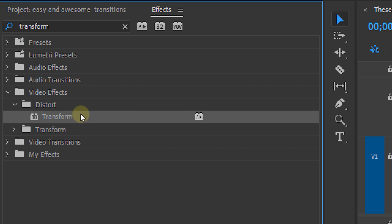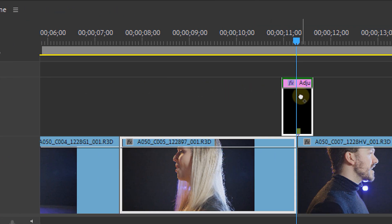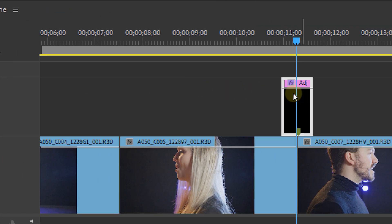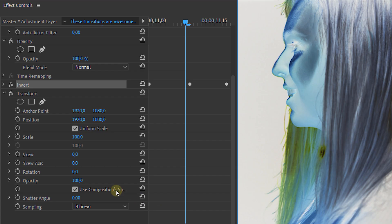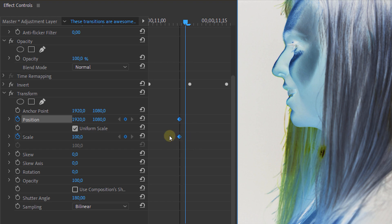Then we head back to the effects panel and apply the transform effect to our adjustment layer as well. Now back in the effects controls panel we disable the composition shutter checkbox and set a custom shutter angle of 180 to create motion blur.